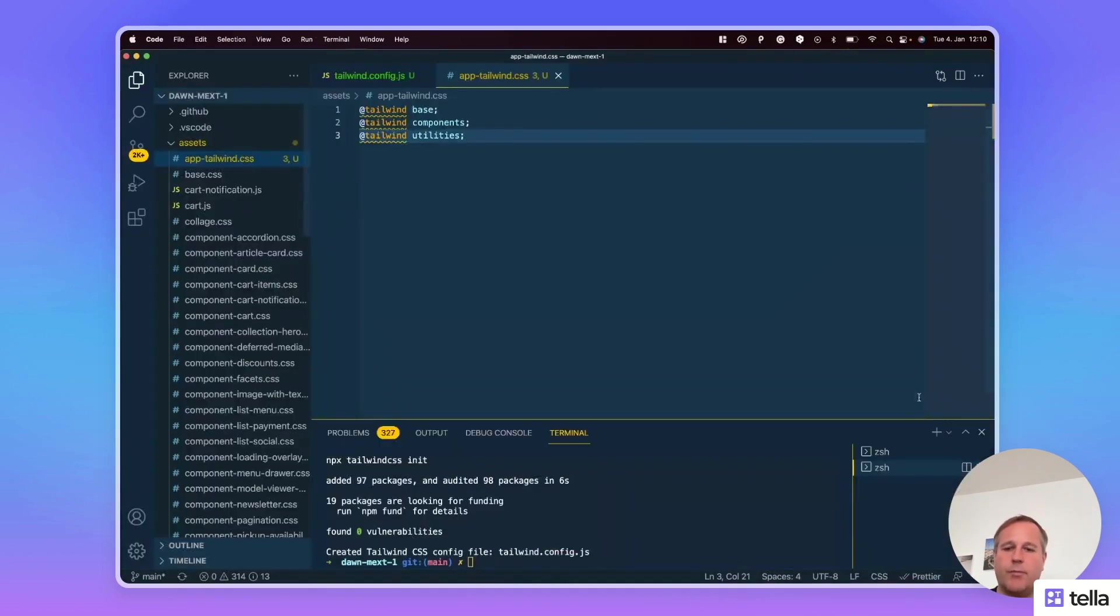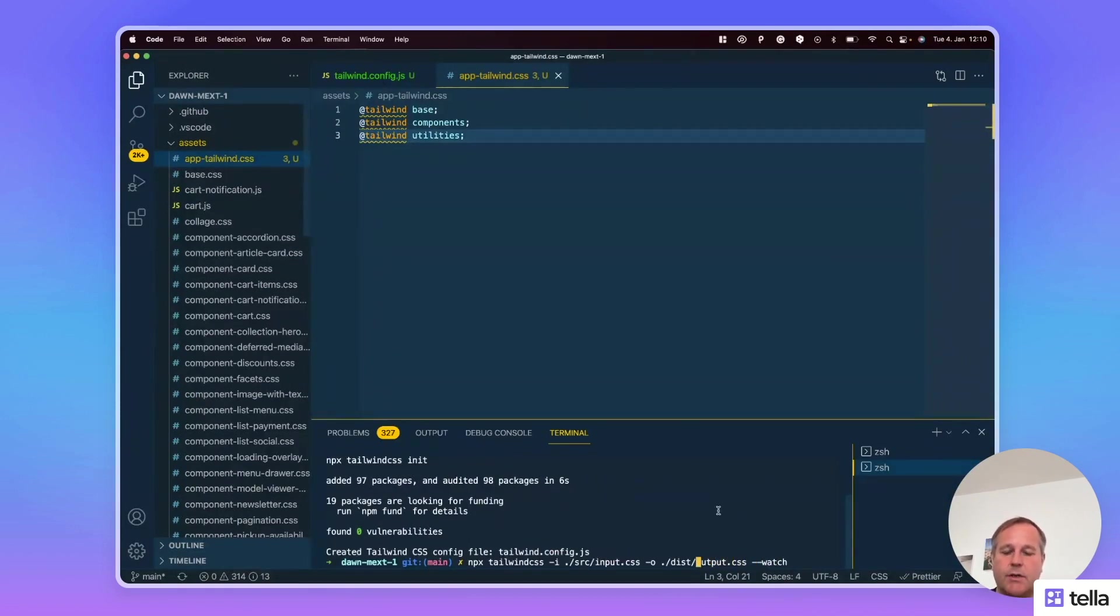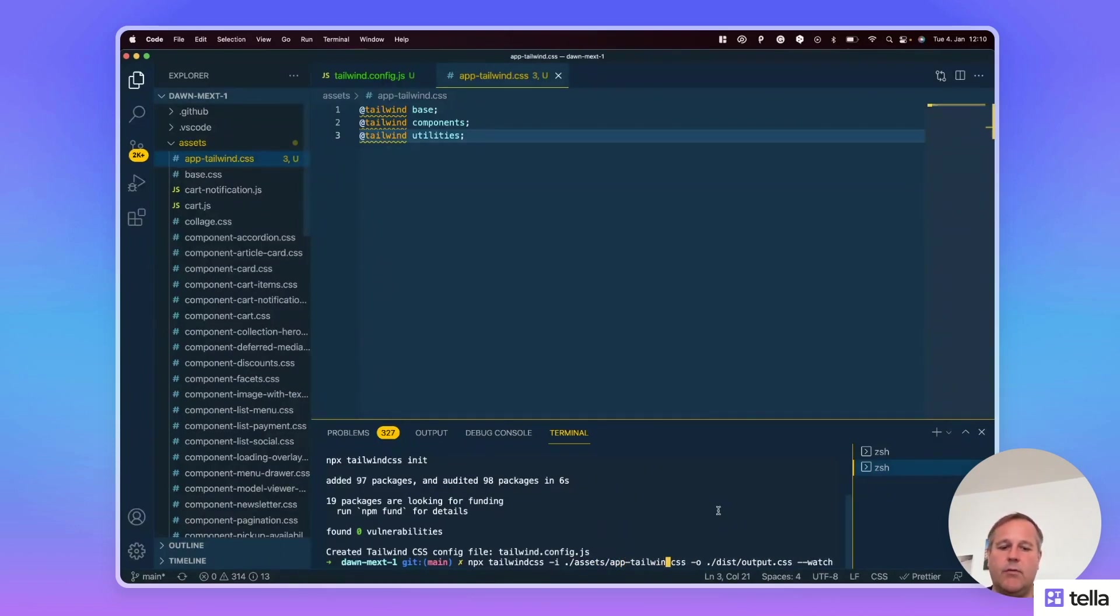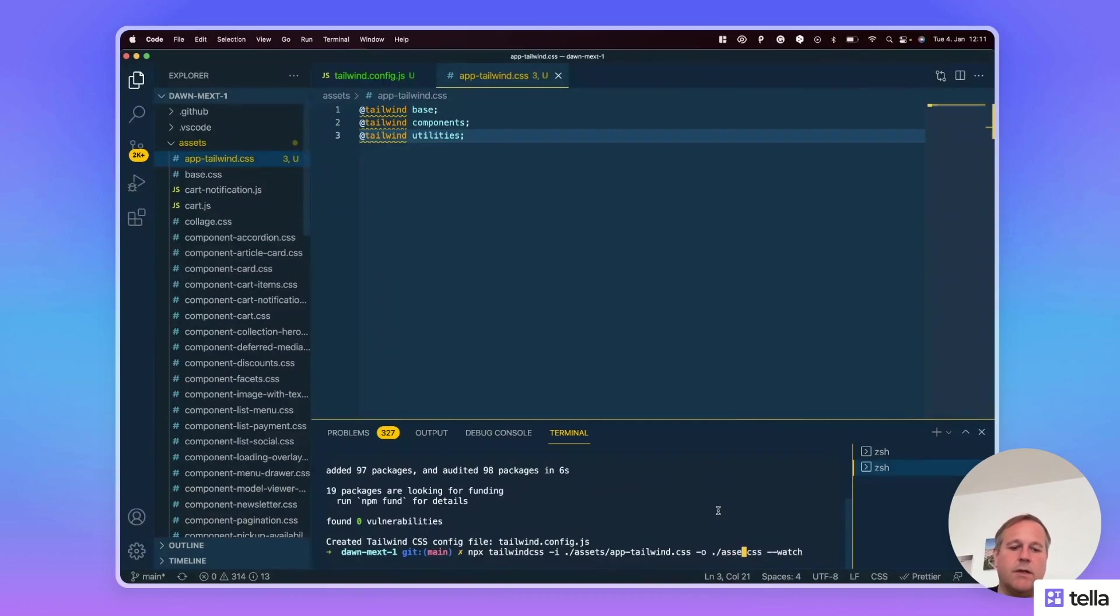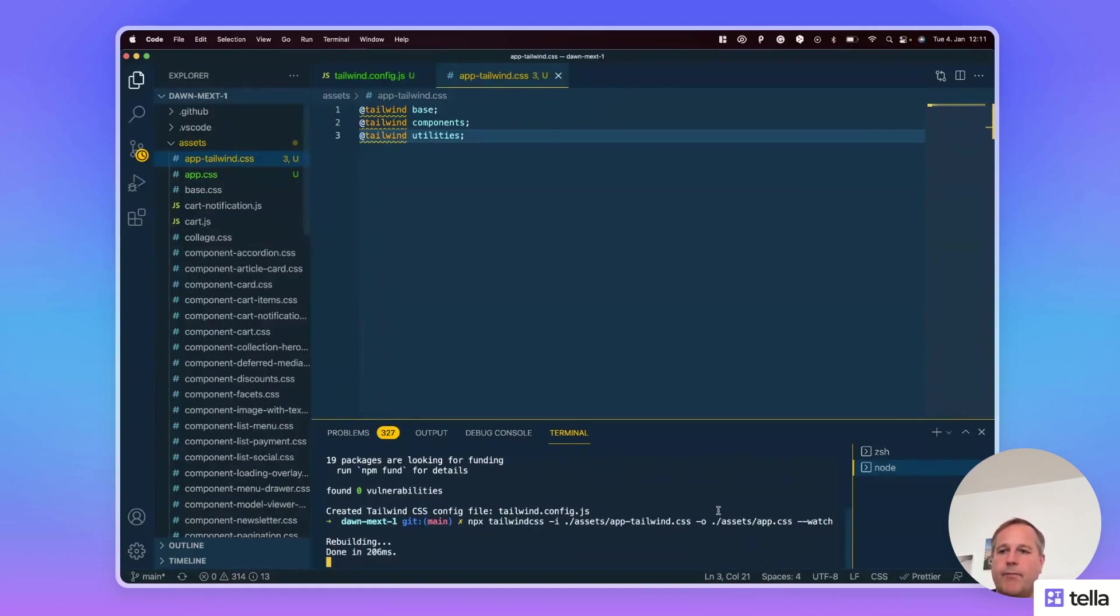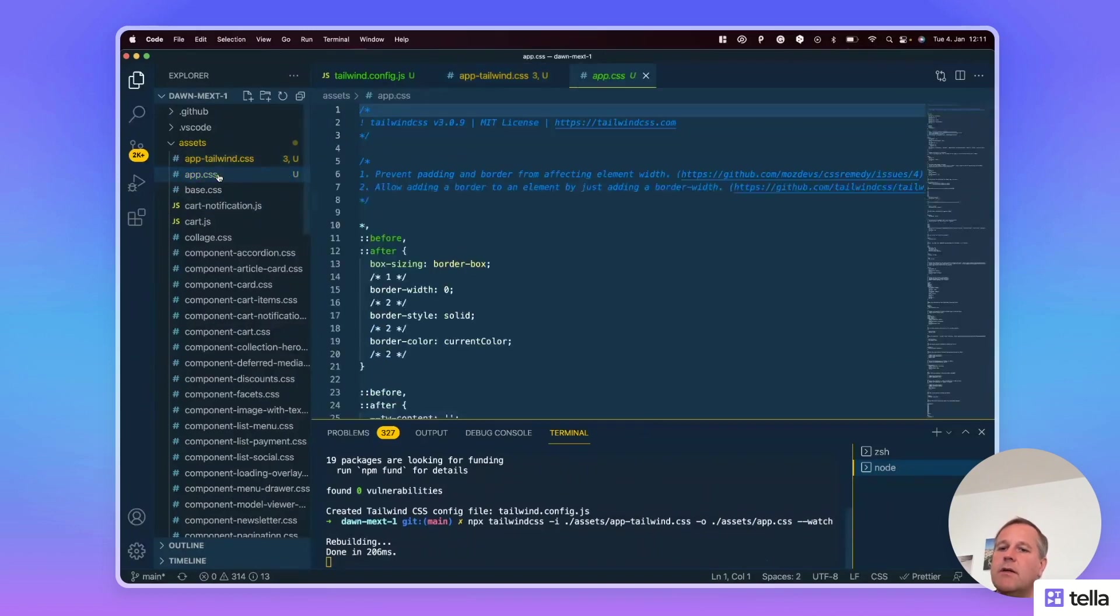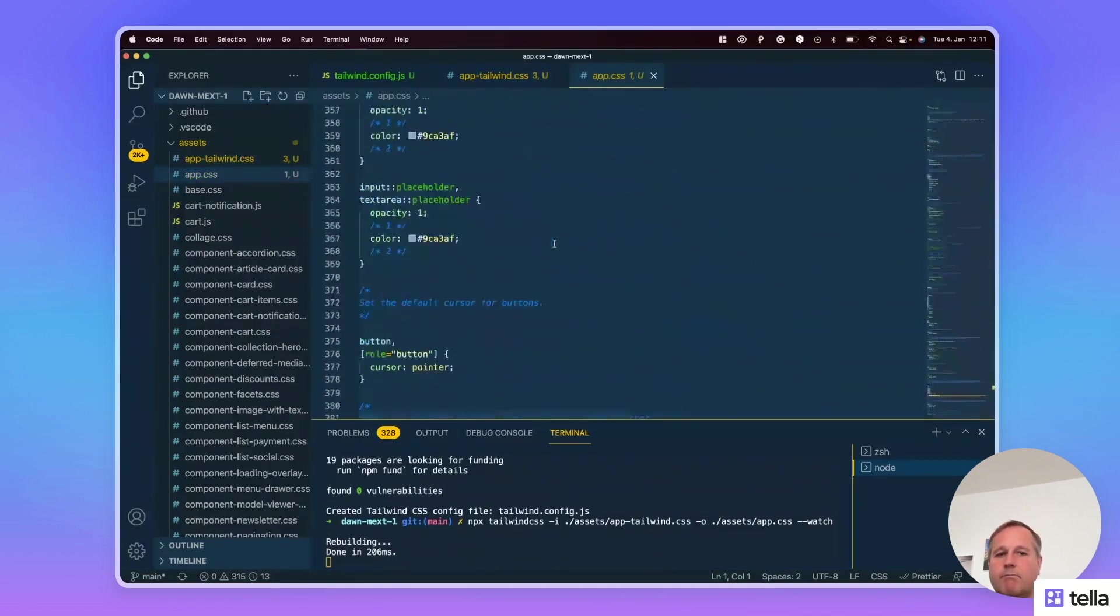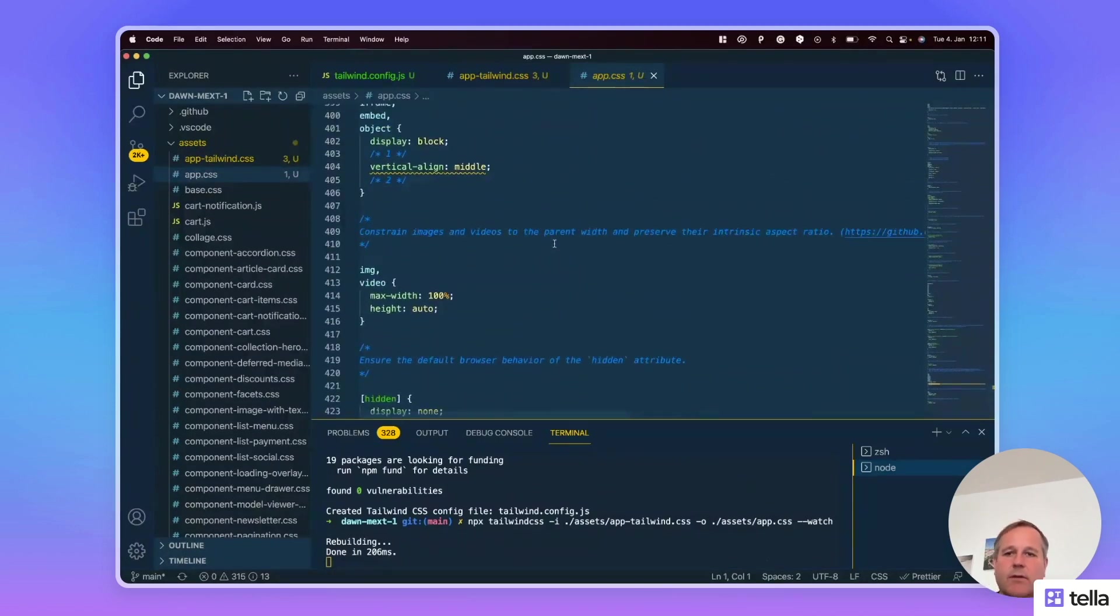So now let's start the Tailwind CSS process. Copy the command from the clipboard and we change import to assets/app-tailwind.css and the output to assets/app.css. As you can see the Tailwind compiler already started and it created the base version of the Tailwind CSS already.